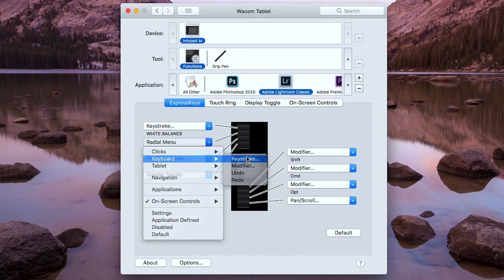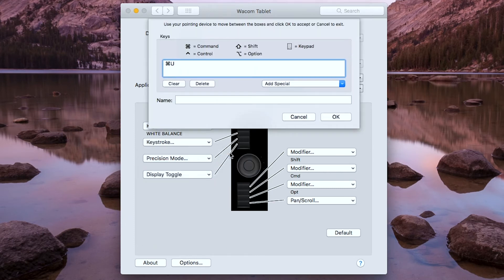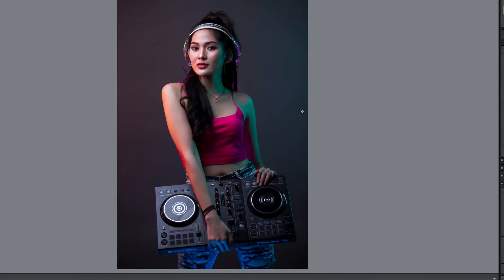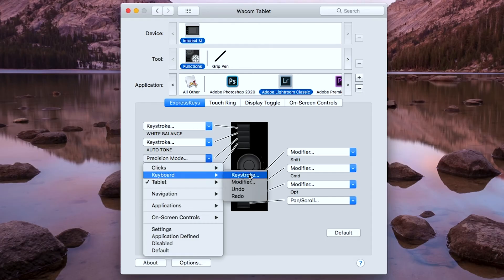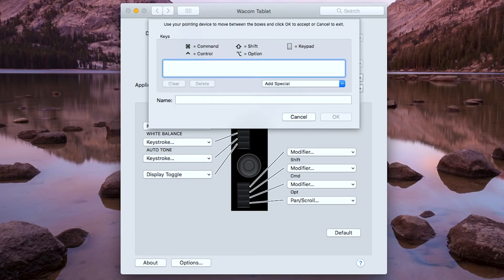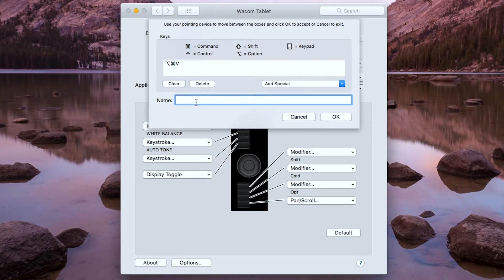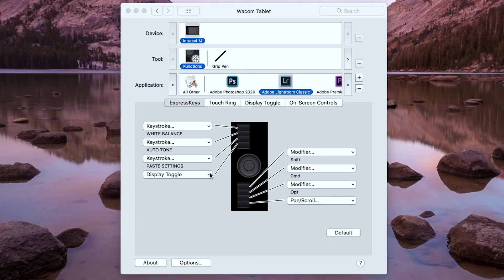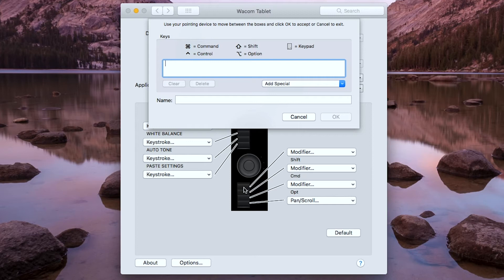For the second button of the express keys, I will type in the keystroke Command U. This is for the autotone. For the third button, I will type in the keystroke Option Command V. This is for the paste settings command. For the fourth button, I'm going to type in the keystroke Shift Command S. This is for the sync command.